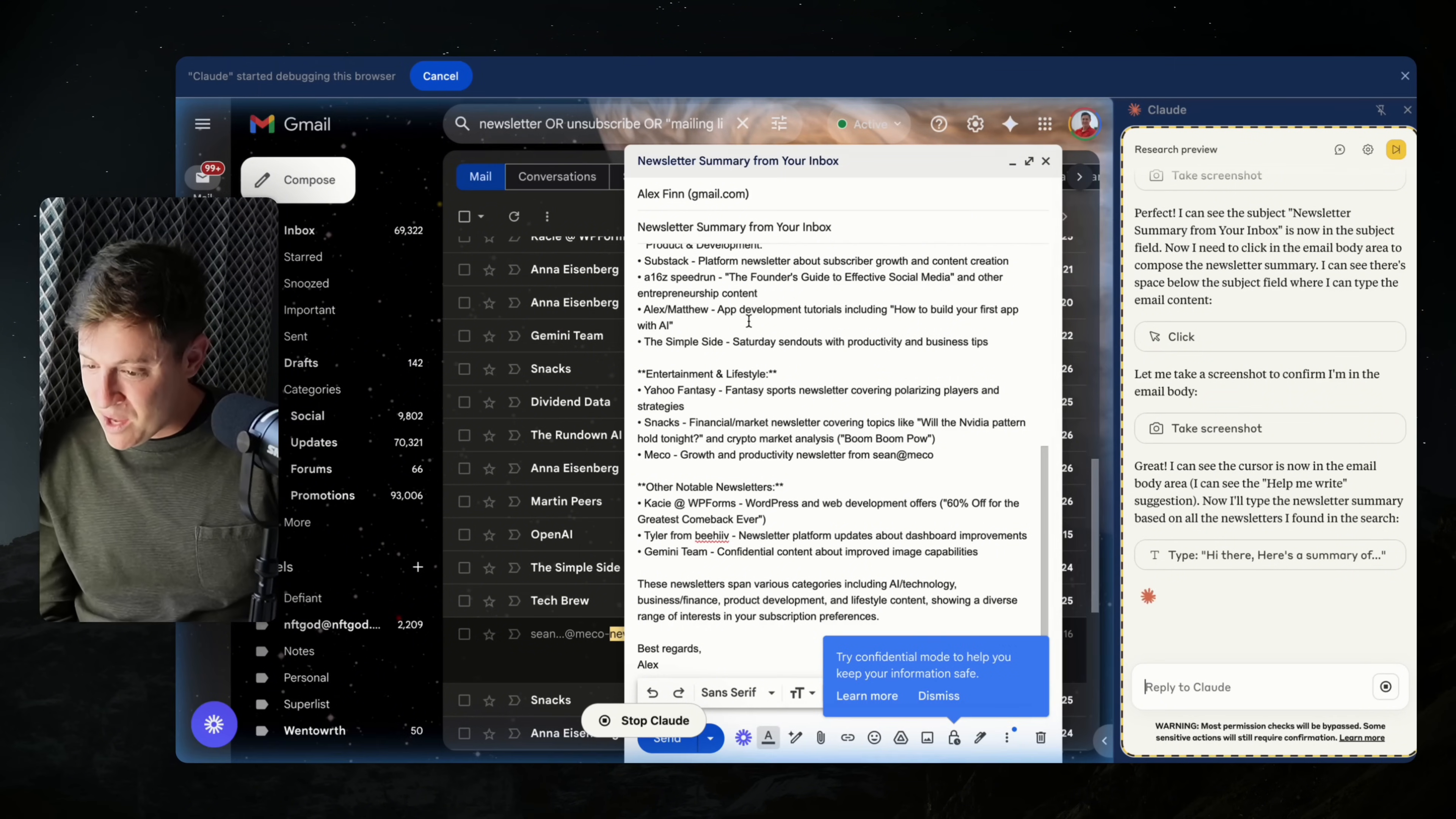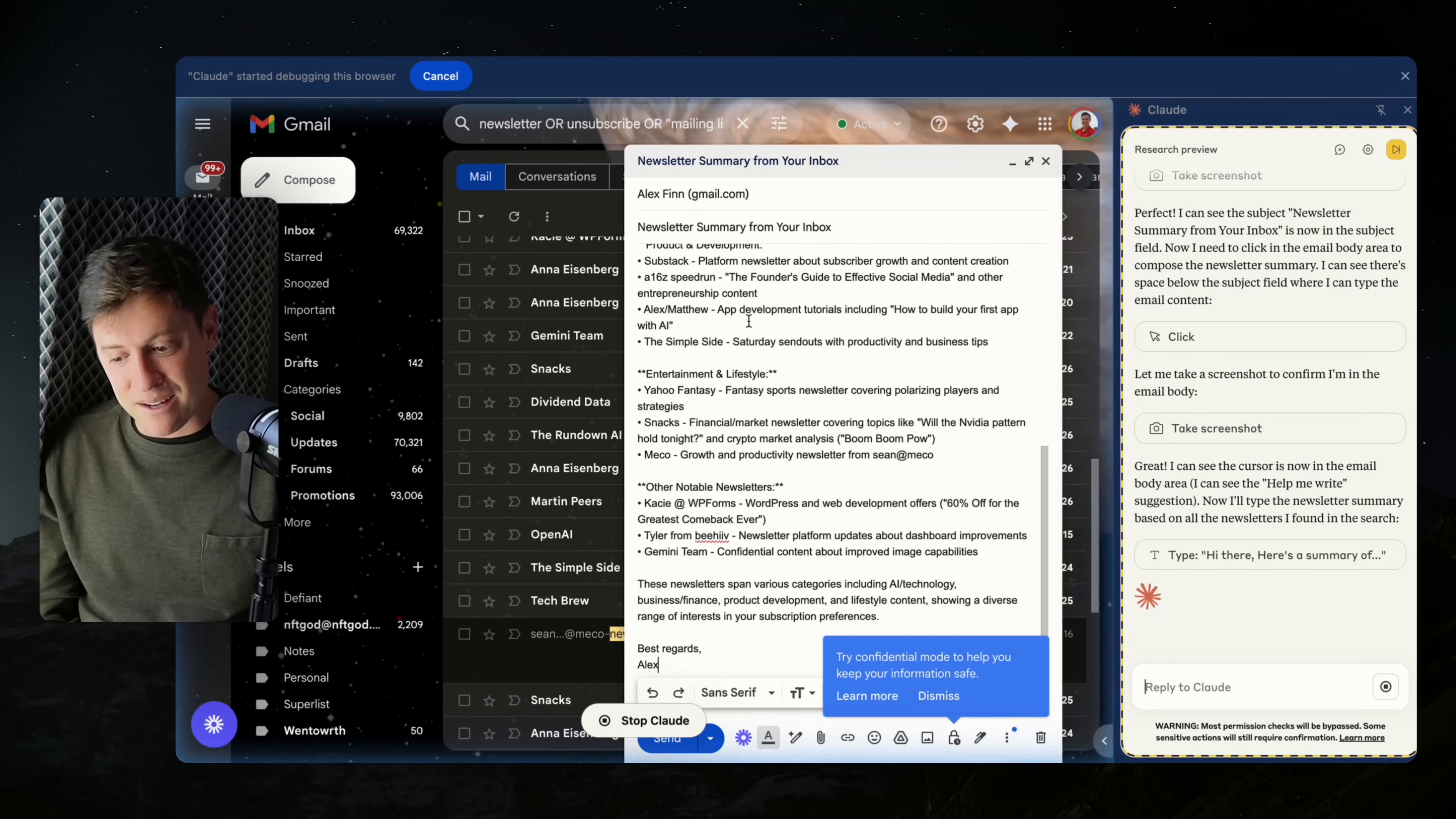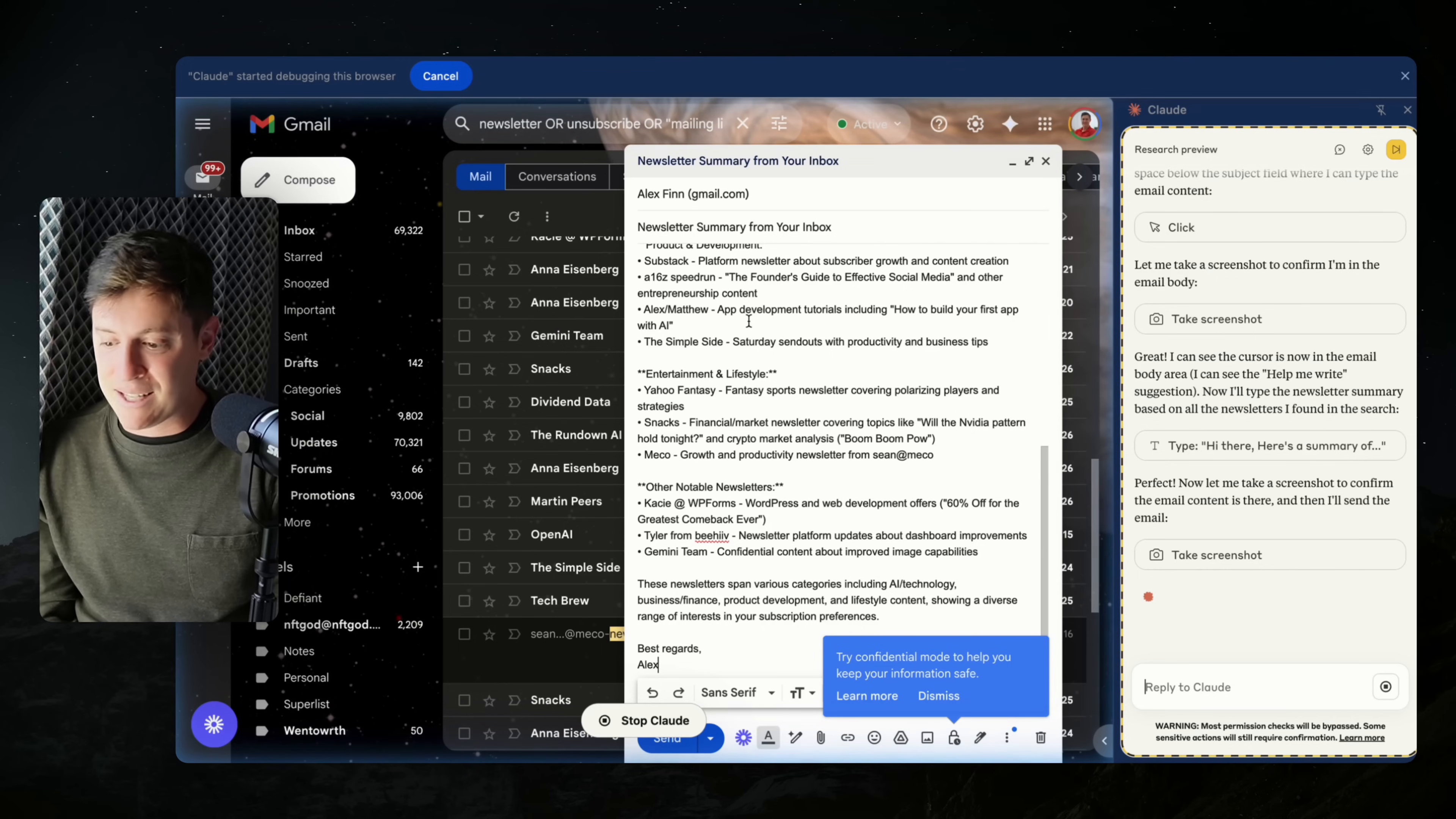Now let's see. Great. I can see the cursors in the email body area. Now type the newsletter summary. Wow. These newsletters span various categories, including AI technology, business finance, product development. And now it's taking a screenshot to confirm the email content is there. And then it is going to send the email.